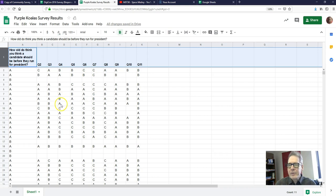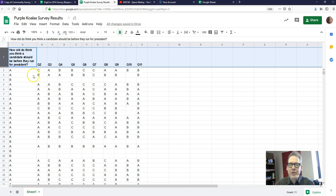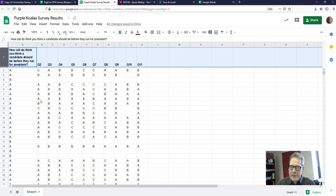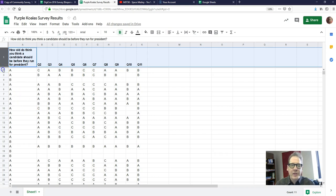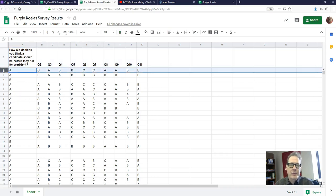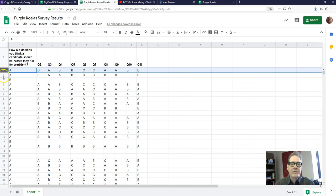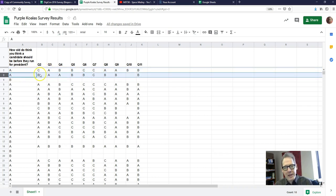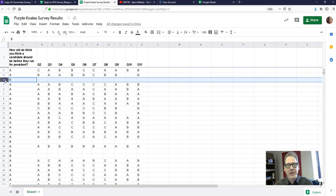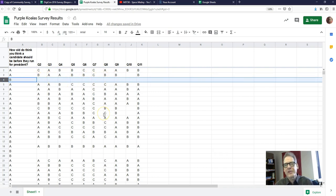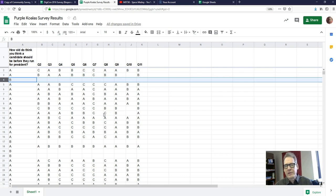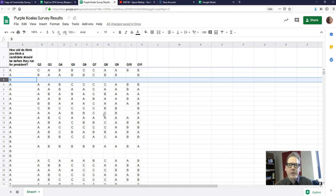Now we want to enter the responses for each respondent, each person who answered the survey. Each row represents one person. So row two represents one person who said A for Q1, C for Q2, A for Q3 and so forth. Row three represents another person, that's her answers right there. Row four is yet another person who only answered one question and did not answer any of the other questions. That's how we do it.